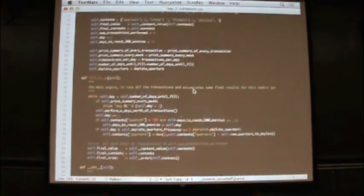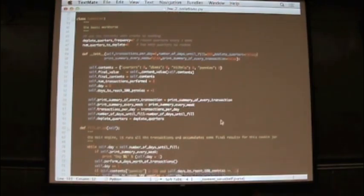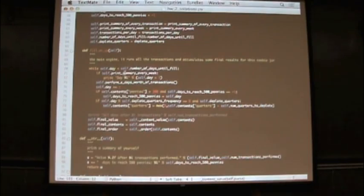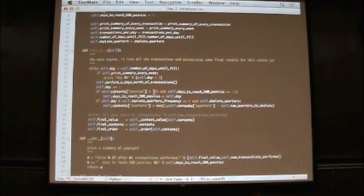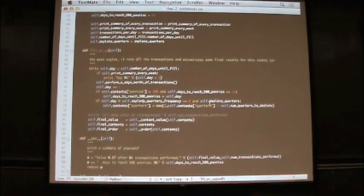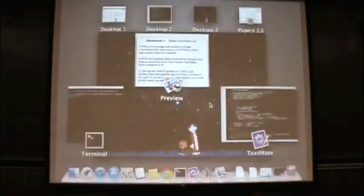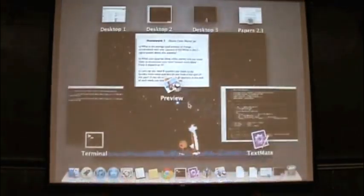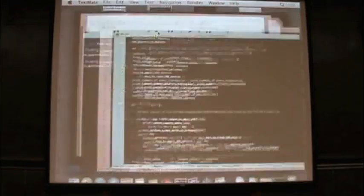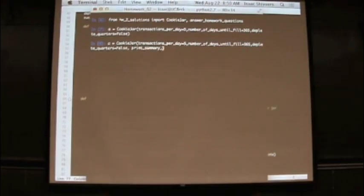So now I can say something like, A is a cookie jar with the defaults in here for a number of transactions per day and number of days until we consider a year or whatever. So we do that. And so let's run this fill-up function. So if we look at that, it basically runs through one instance of the cookie jar set by all of these parameters up here. First off, I'm going to change the print summary of each week to true.